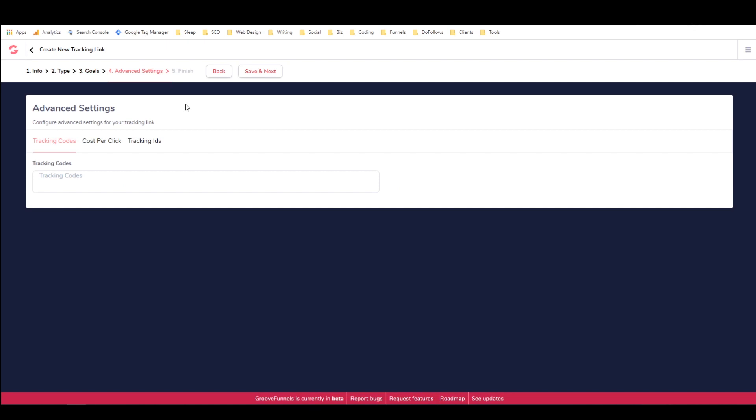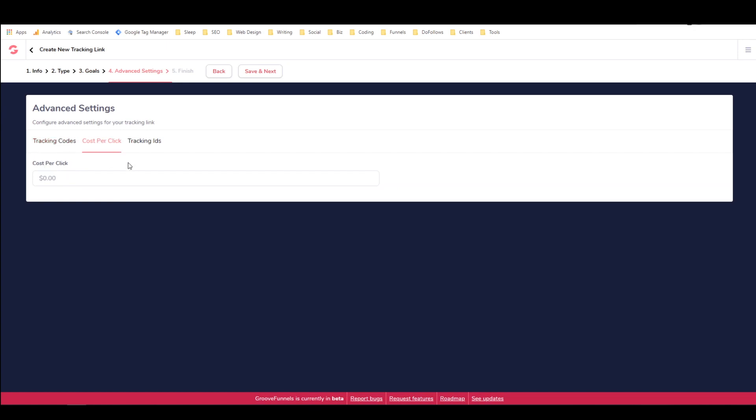And then in advanced settings, you can add tracking codes like Google analytics and Facebook pixels here. You can, if you're using a CPC, cost per click or any other kind of ads, basically...